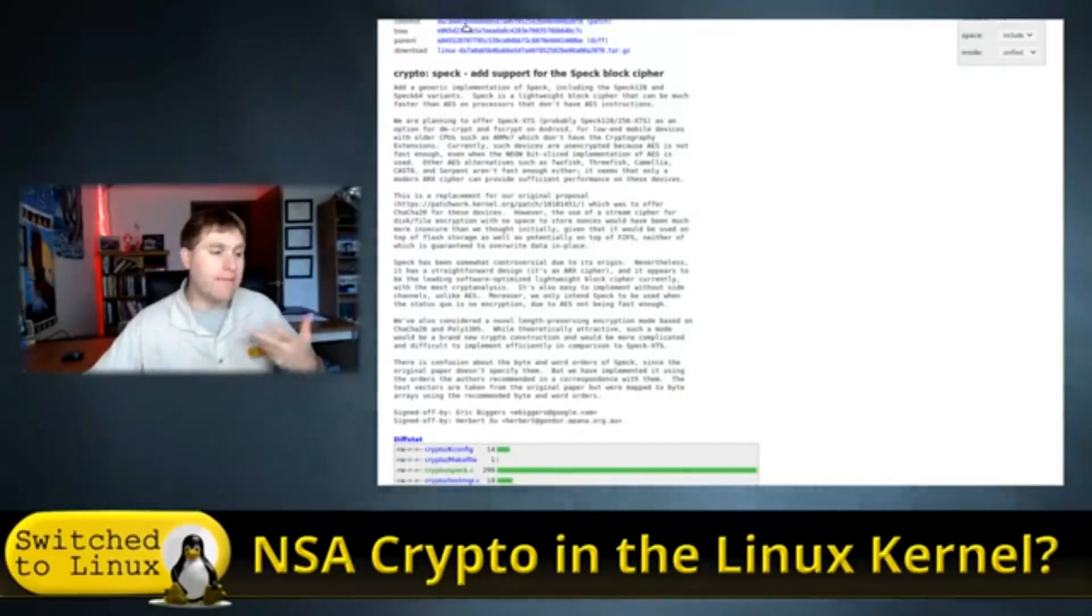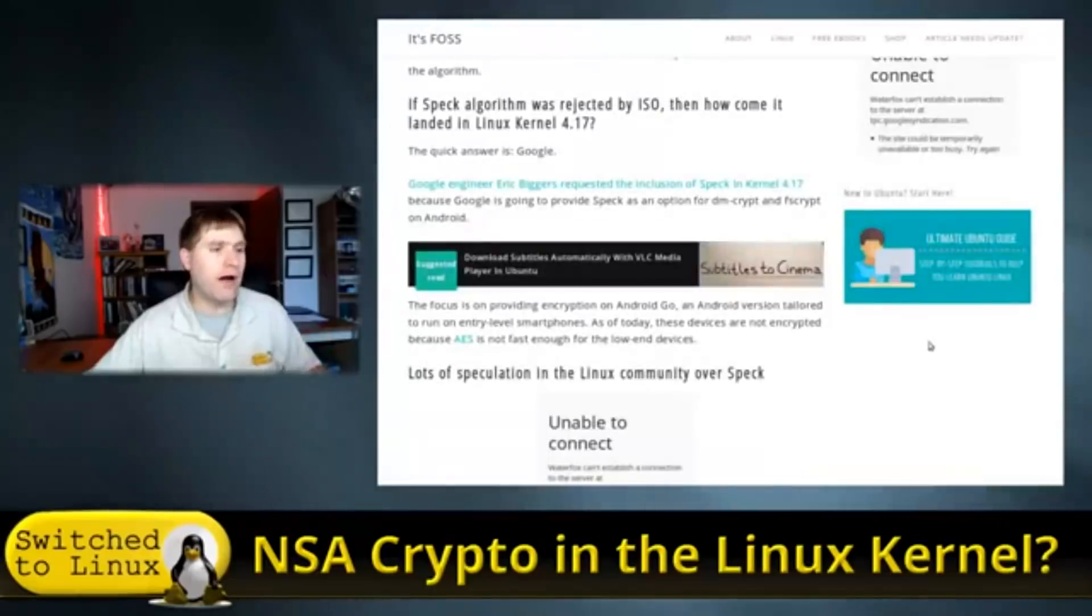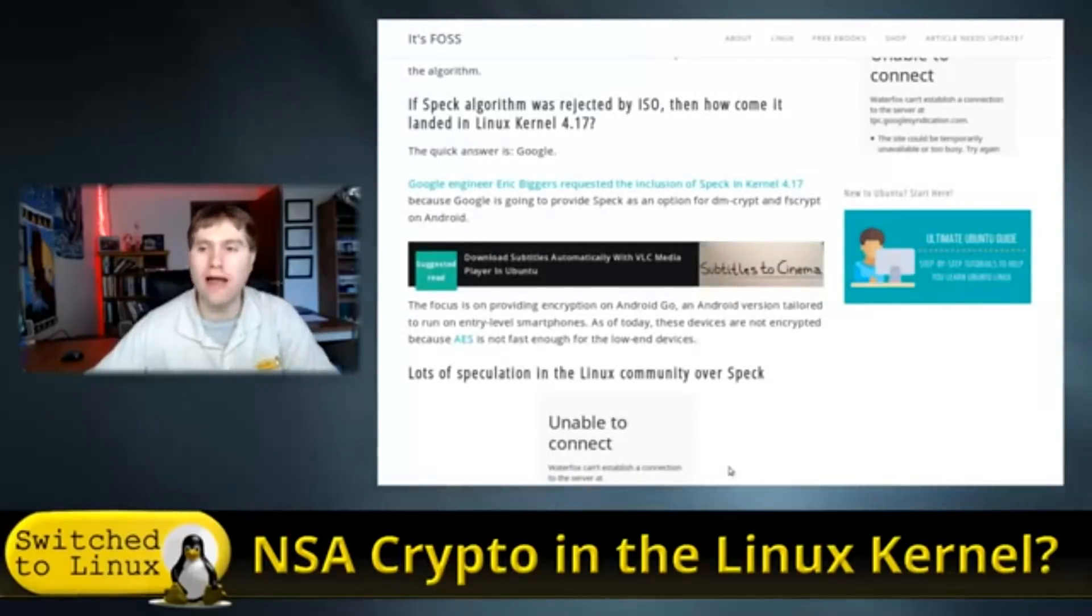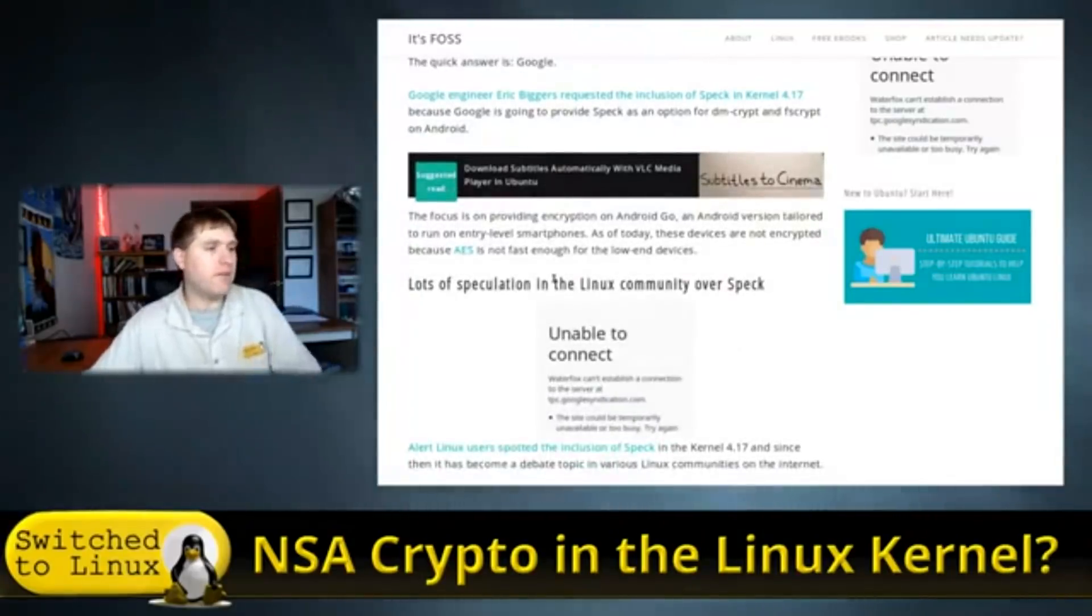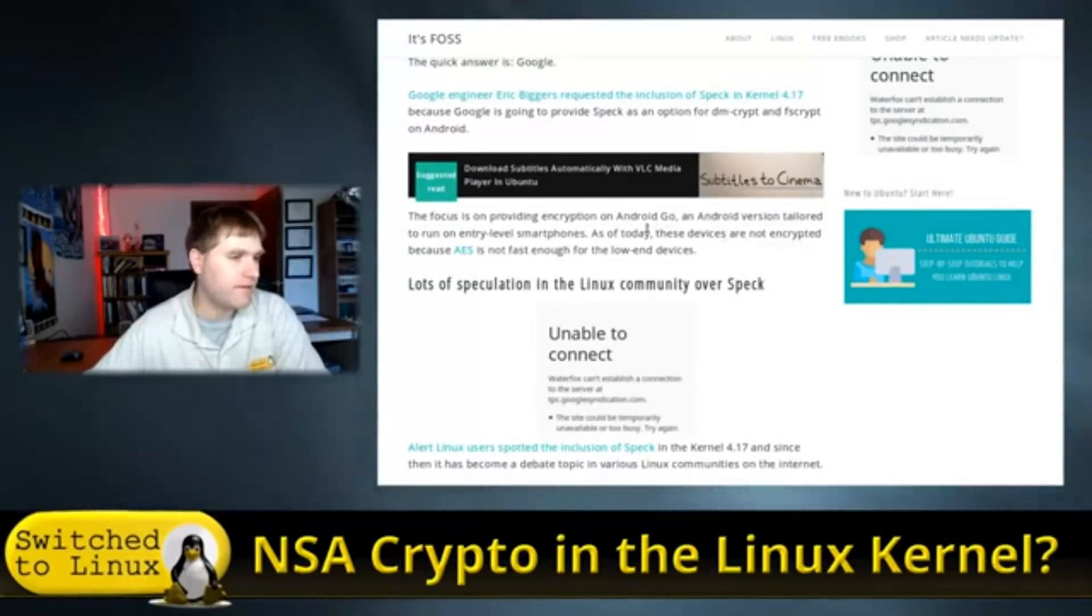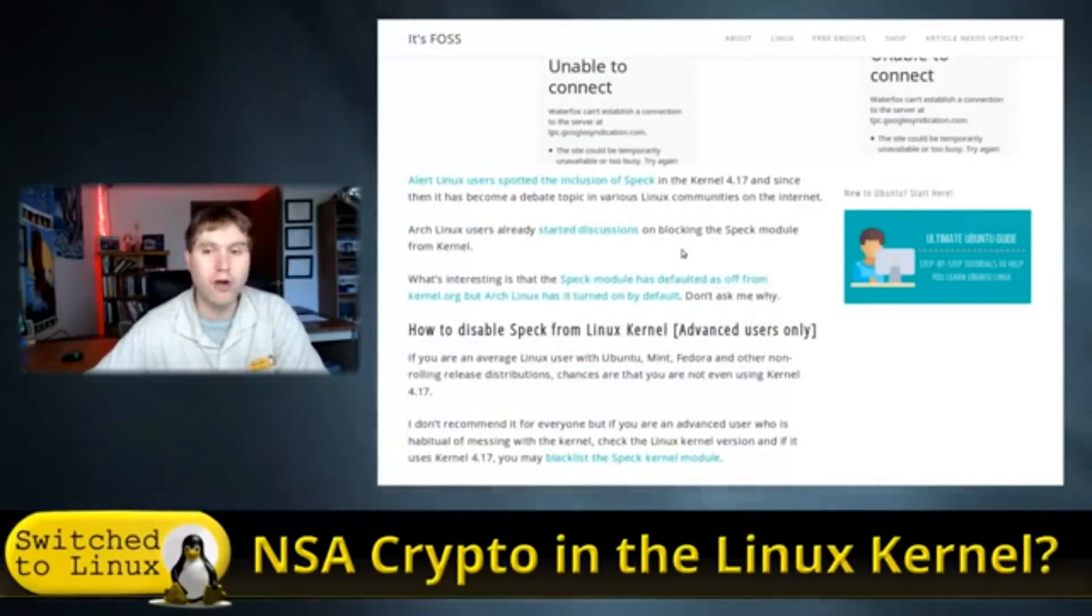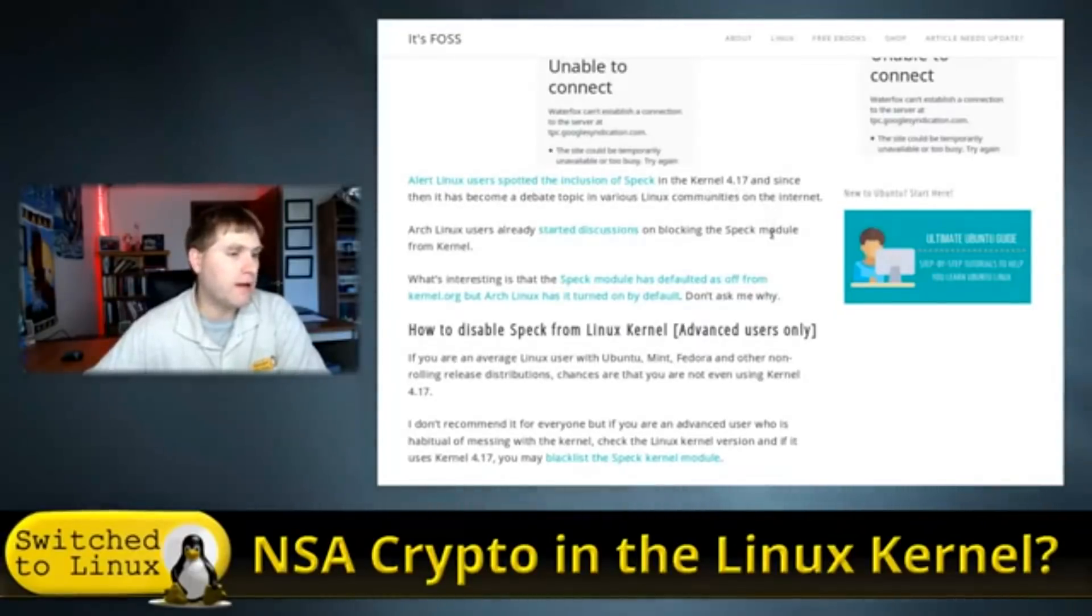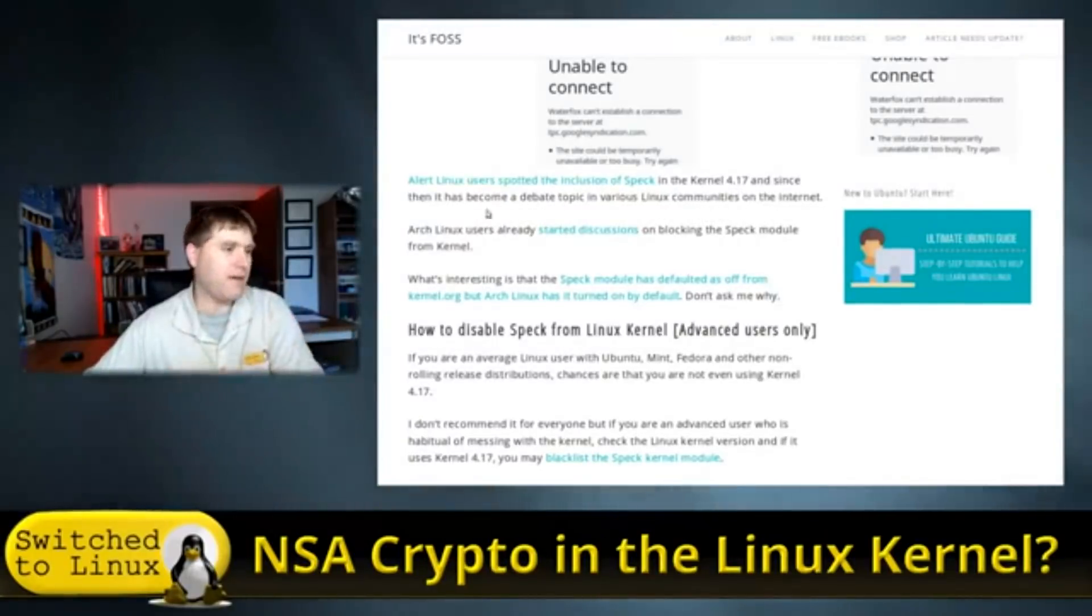Kind of frightening, really. So it begs that question, is this really safe or not? And that's kind of the thing we want to dig into, which I will not have a final answer. Okay, the focus is on providing encryption on Android Go, an Android version tailored to run on entry-level smartphones. As of today, these devices are not encrypted because AES is not fast enough. You know, no Android left behind, people. Okay, alert Linux users spotted the inclusion of spec in kernel 4.17 and since then has become a debated topic on various Linux communities on the internet.